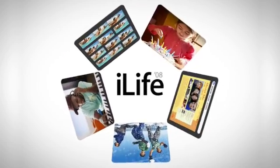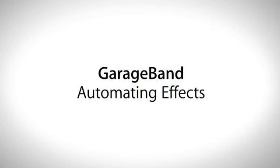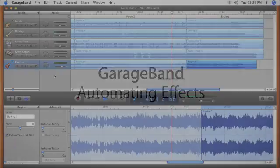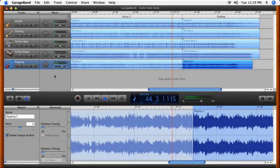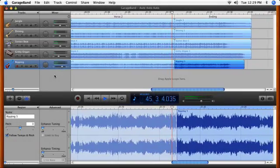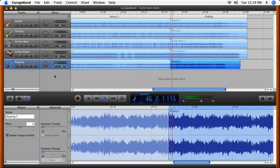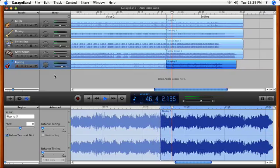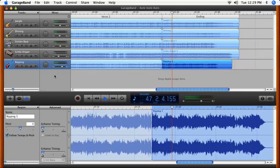With GarageBand 08, you can now automate instrument and effect settings. Automation can be used for things like adding echo at the end of a vocal phrase or increasing a guitar's distortion during a solo.